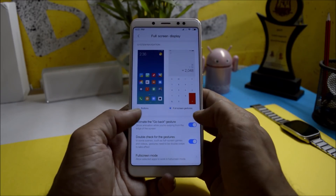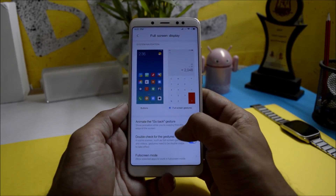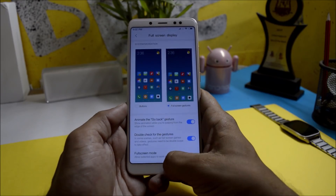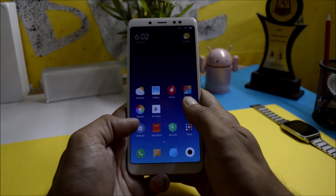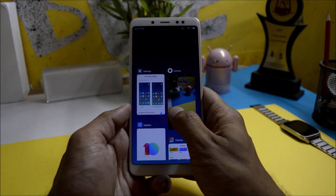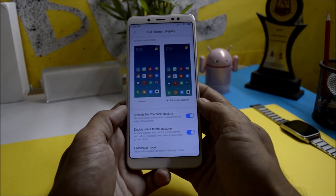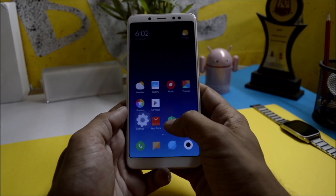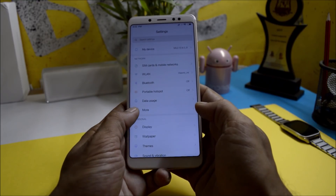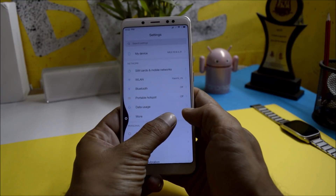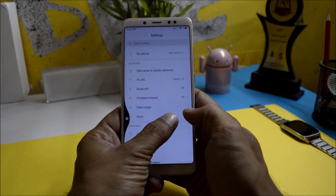To enable full screen gestures, go inside settings and find the option. Swiping from the bottom takes you to the home screen; swiping from the bottom and holding takes you to recents. Swiping from left or right takes you back, and swiping from any edge and holding switches between recently used applications.